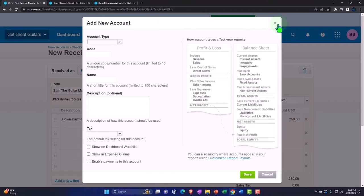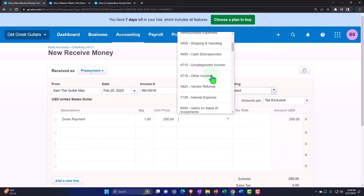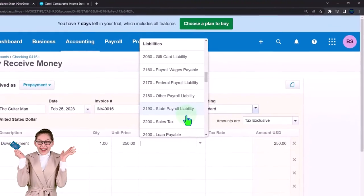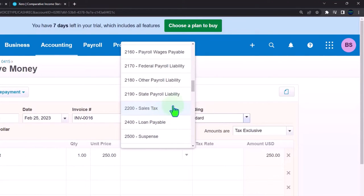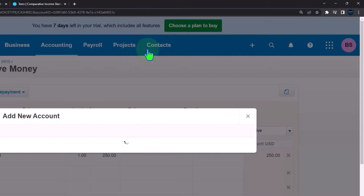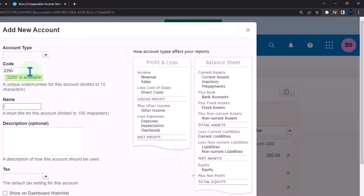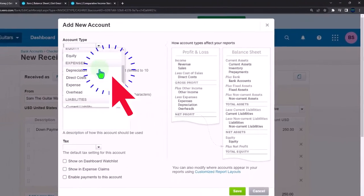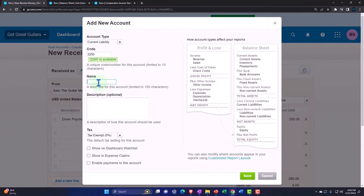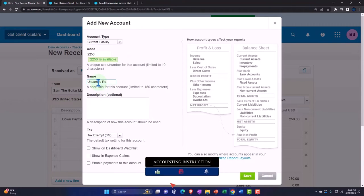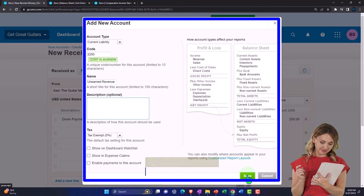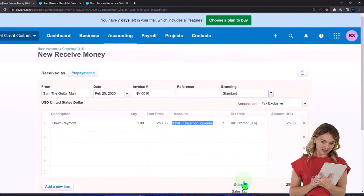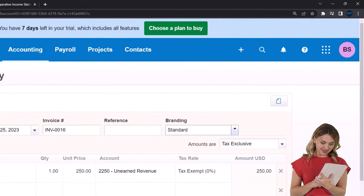I'm going to make a new account. Let me find a good account number — account 2250 is open and available. The account type is going to be a current liability, and we'll call it 'Unearned Revenue,' because we haven't yet earned it, therefore it's a liability and not an income statement revenue account. You could also call it 'Customer Deposit' — it's a liability because they've given you a down payment on a future purchase.